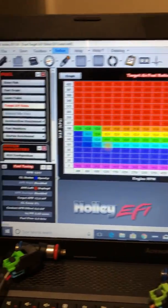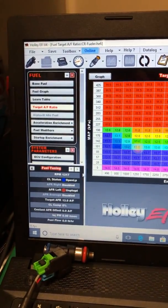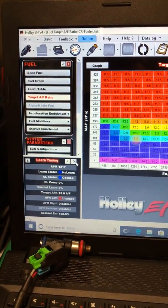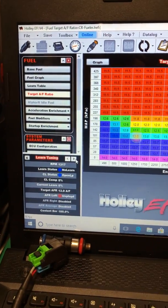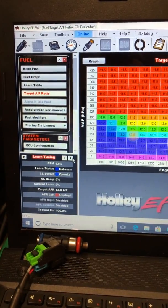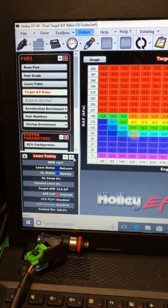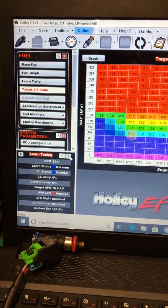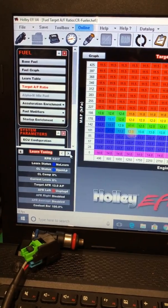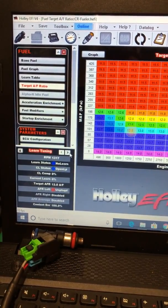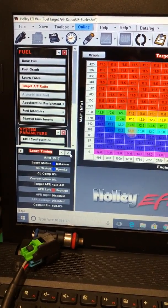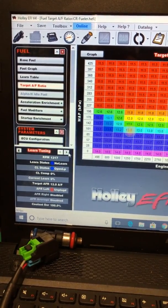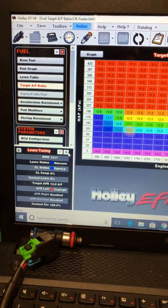You can play around with your different maps. I don't have the O2 plugged into it, so it shows unplugged right there in that AFR left. But it shows what our target air fuel would be, 13 right there.